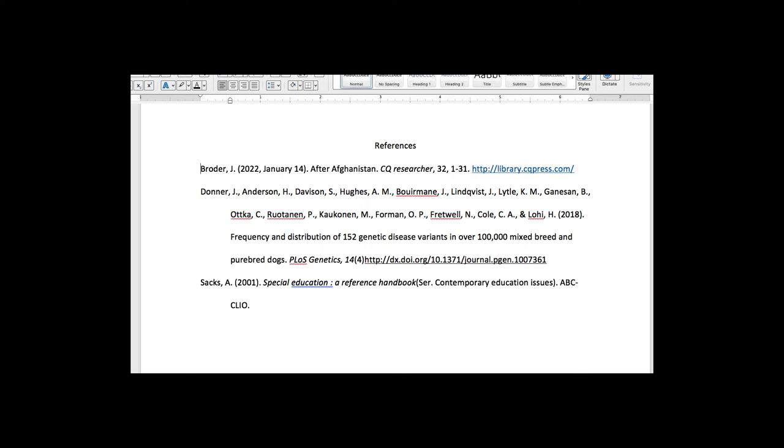All right, so here are the references we had from the databases and the catalog. I have put them in alphabetical order according to the author's last name, and I added references here at the top, and I have everything double-spaced in each citation in hanging indentation style